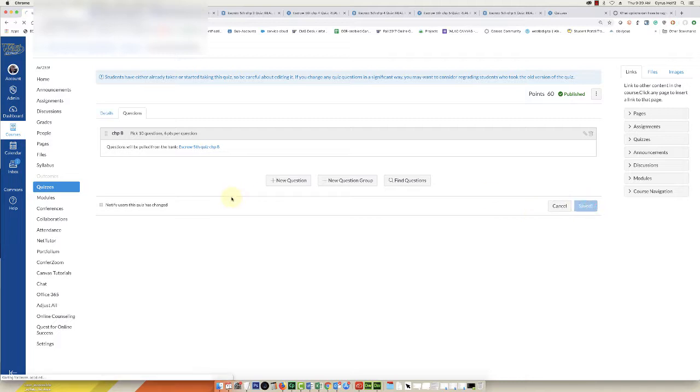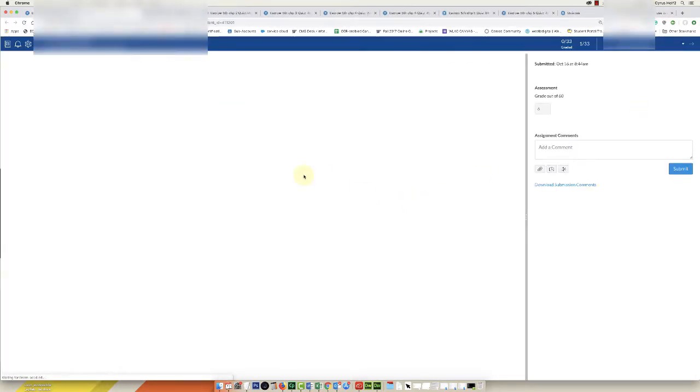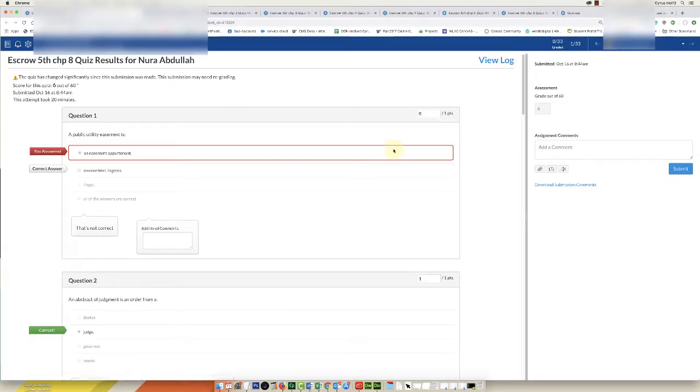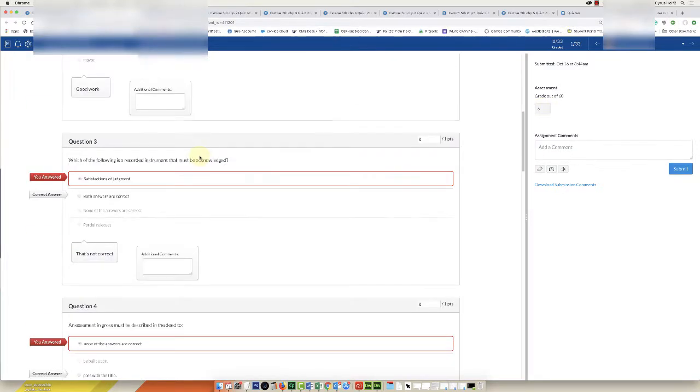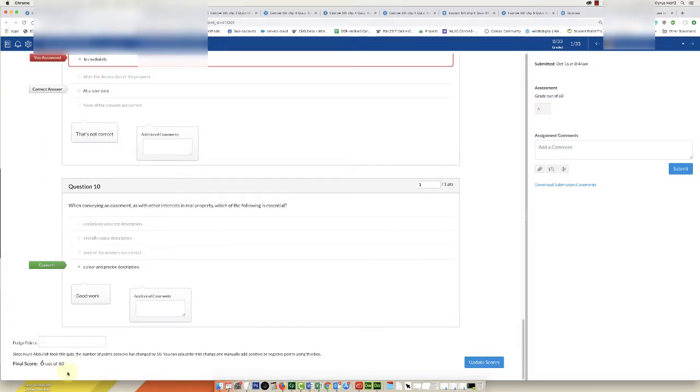You can go and regrade it if you go into SpeedGrader, you can go one by one and figure out what the total is. This student has six out of 60 now when they had six out of ten.